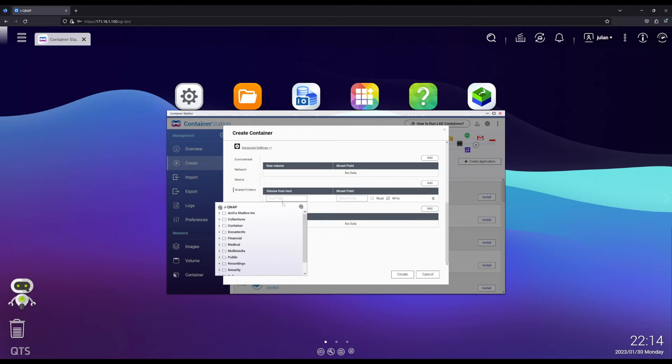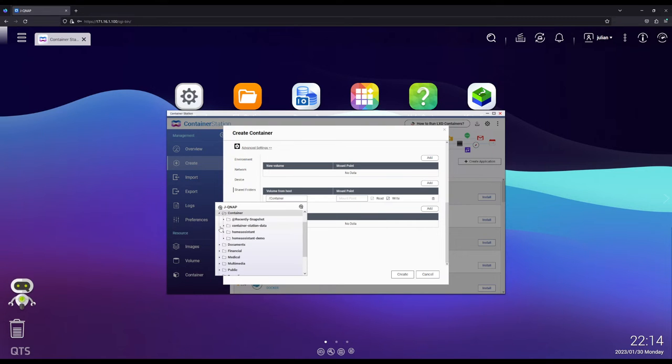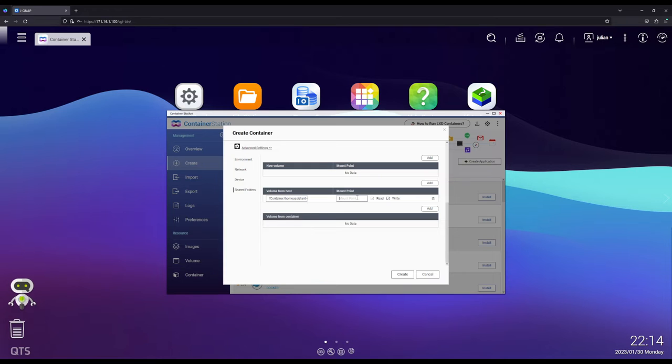We're going to pick on a host path. You can click on any of your folders already in your shared folders. I created a container. I'm going to click on Home Assistant demo and I'm going to create a mounting point of config.